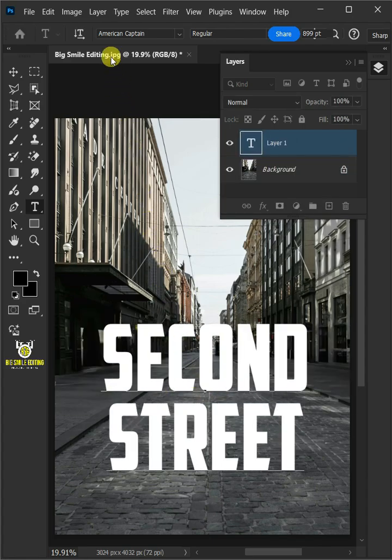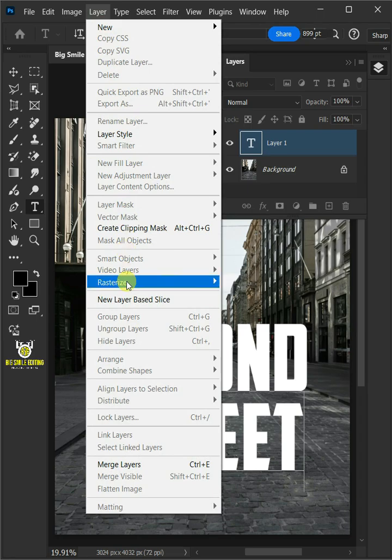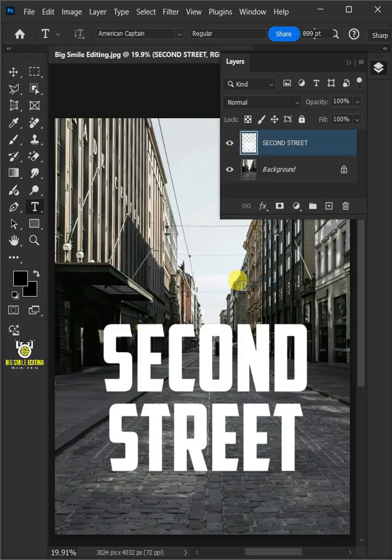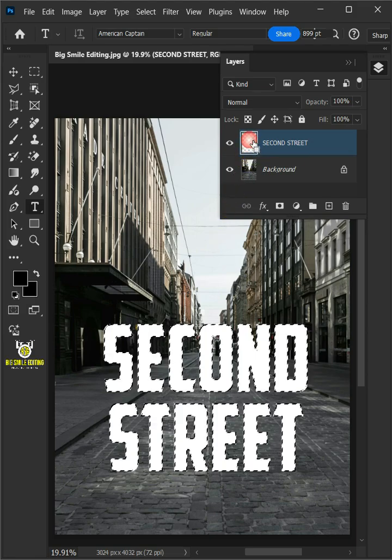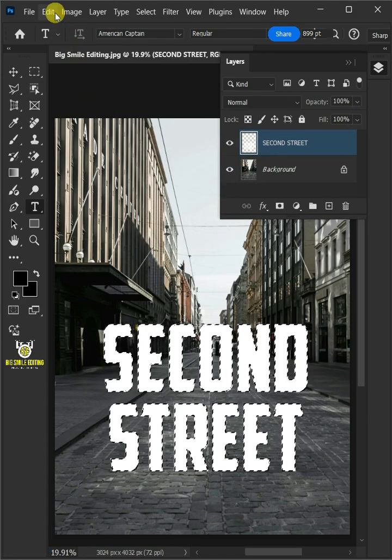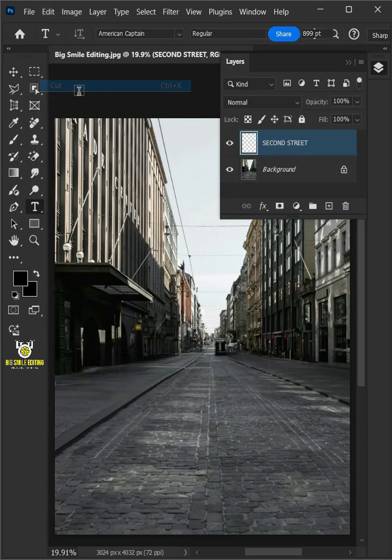Go to Layer, Rasterize, and Type. Hold Ctrl key and click on the thumbnail of the text layer to make a selection around the text. Go to Edit and choose Cut.